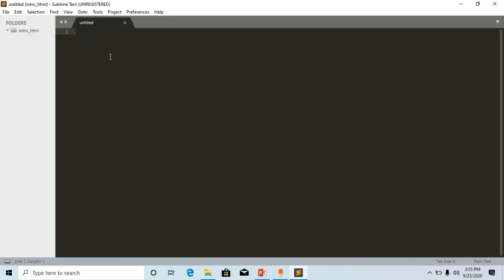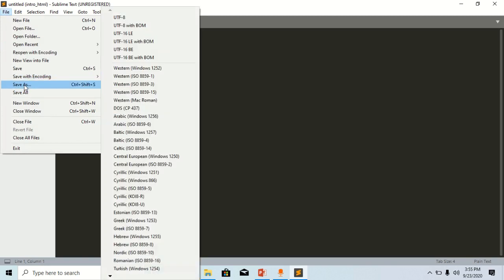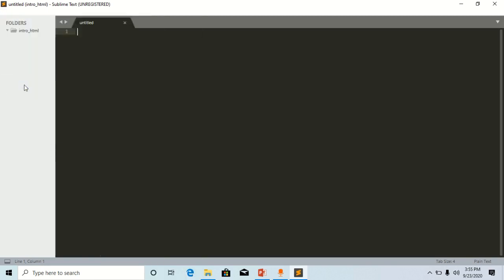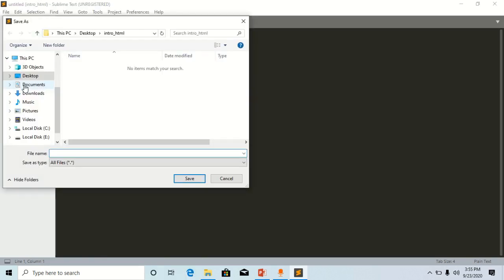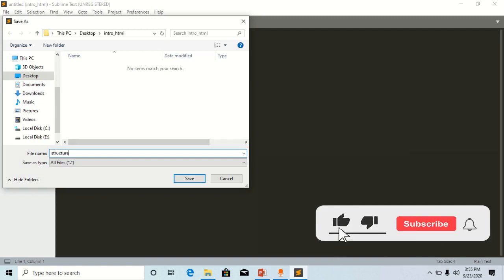We are going to save this file. It is a good practice to save the file before you proceed. Click save, give it a name. I will call it structure.html.